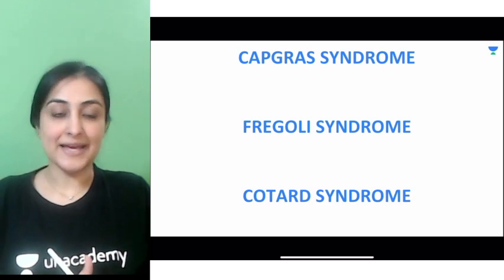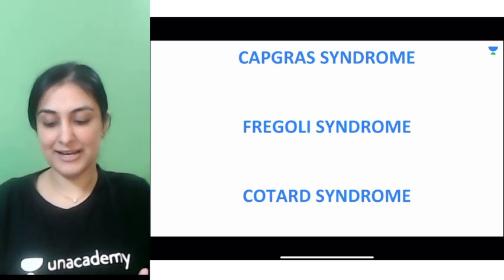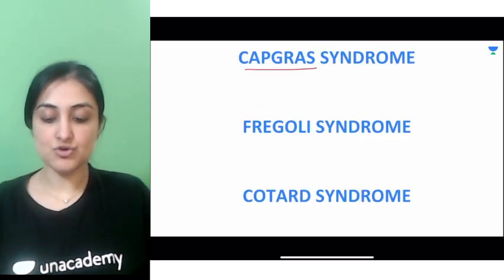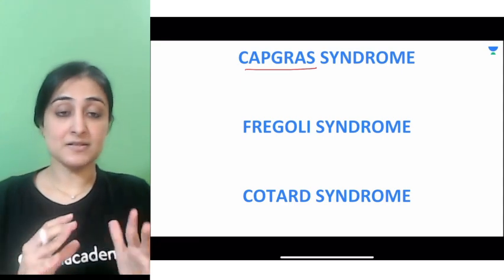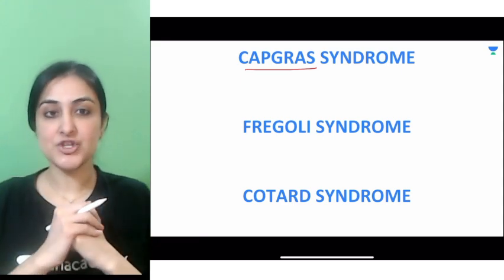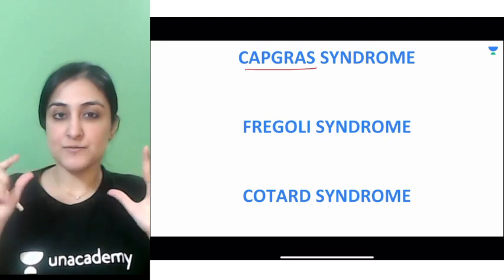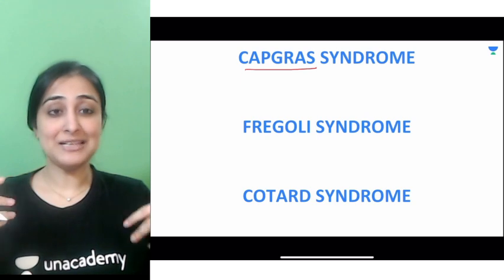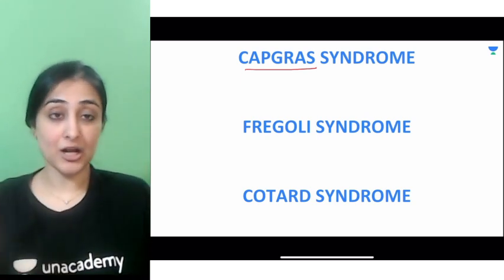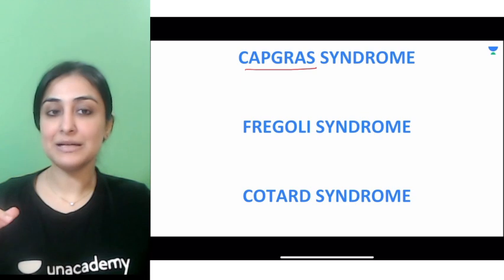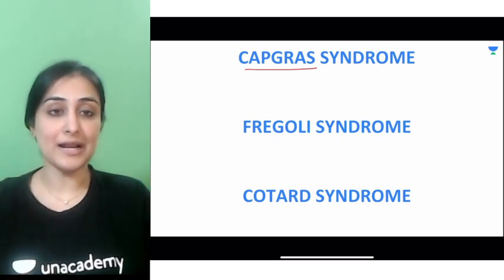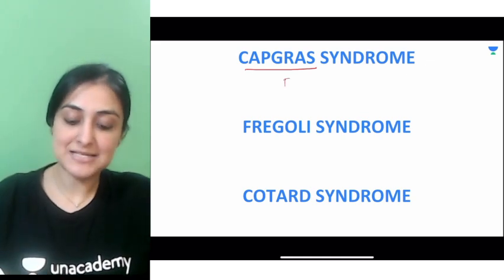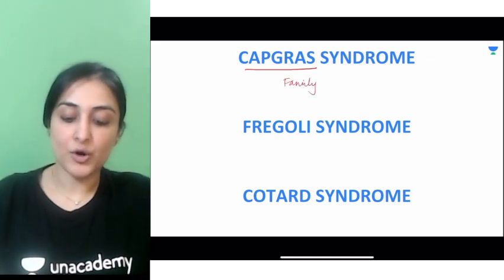Next we have three psychiatric syndromes. I've included Fregoli because it mimics Capgras. Capgras syndrome is a syndrome of misidentification. From the word Capgras, remember 'Crap' — 'my family has been replaced by a stranger.' You walk into your house and feel that all your family members have been replaced by strangers — 'oh crap, what has happened?' So Capgras is when you mistake your family for strangers.